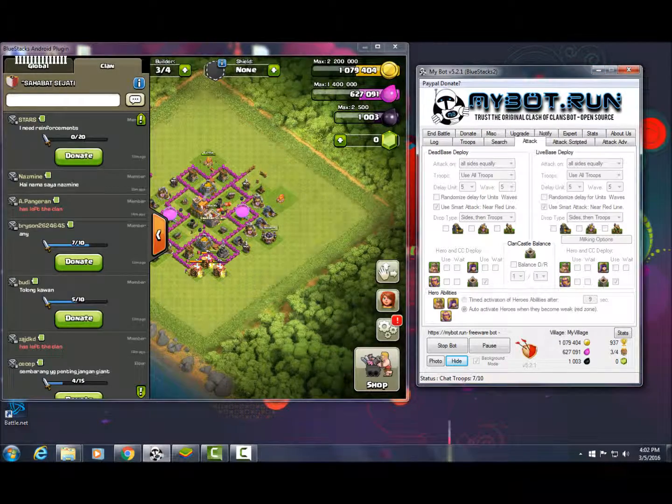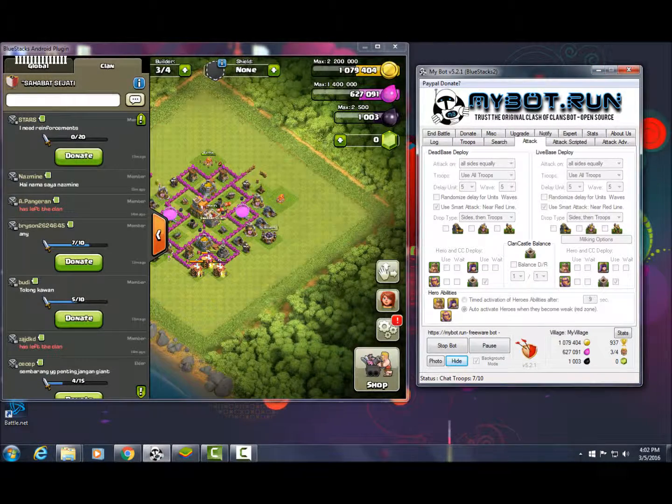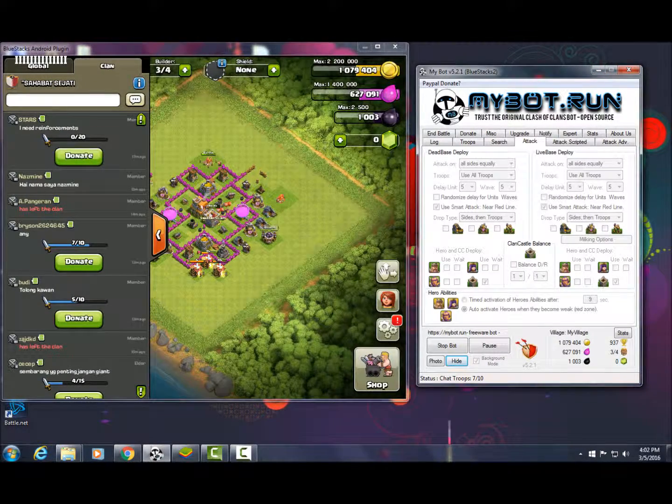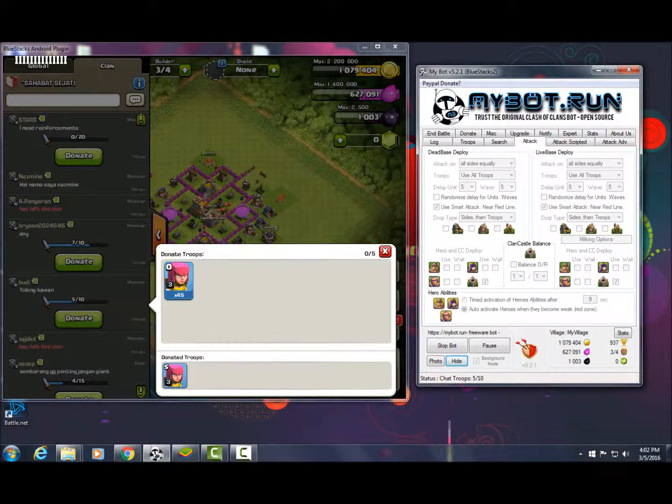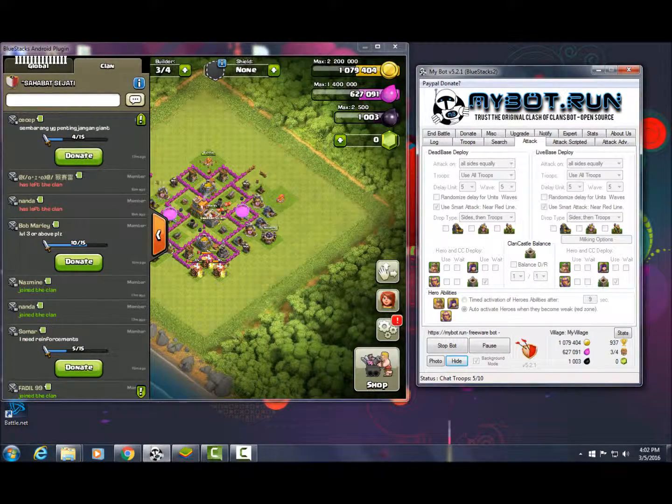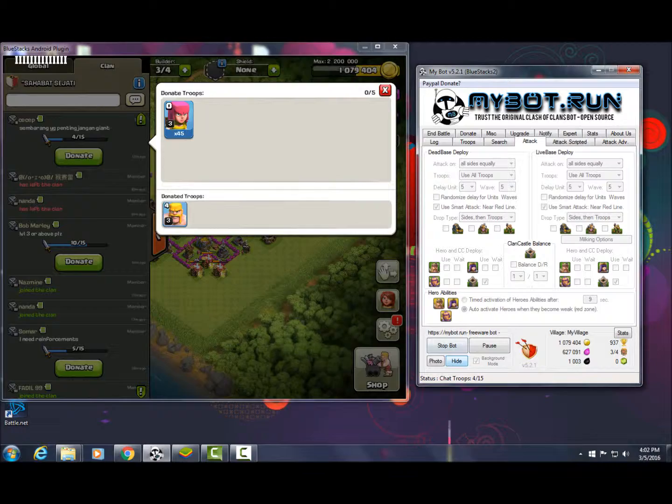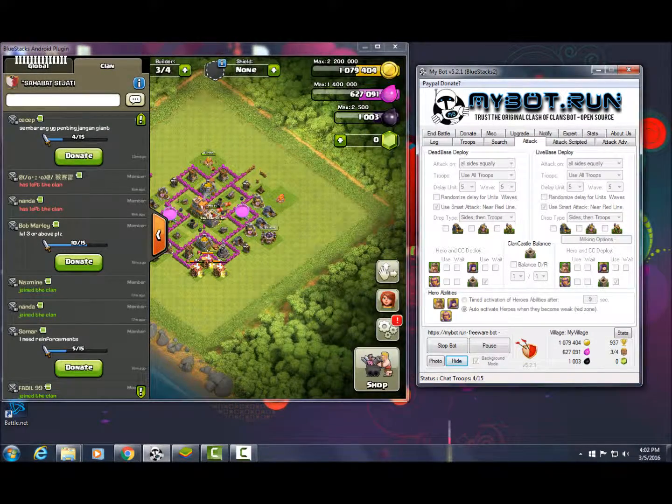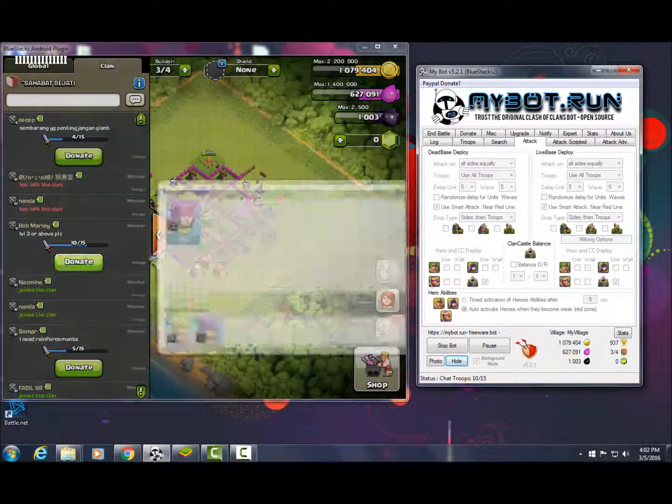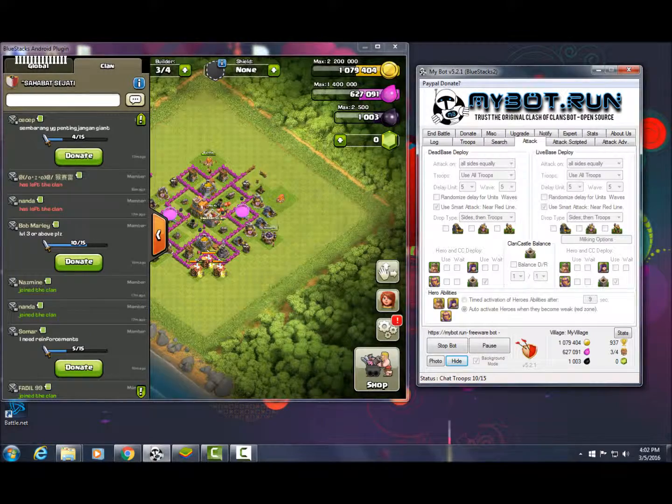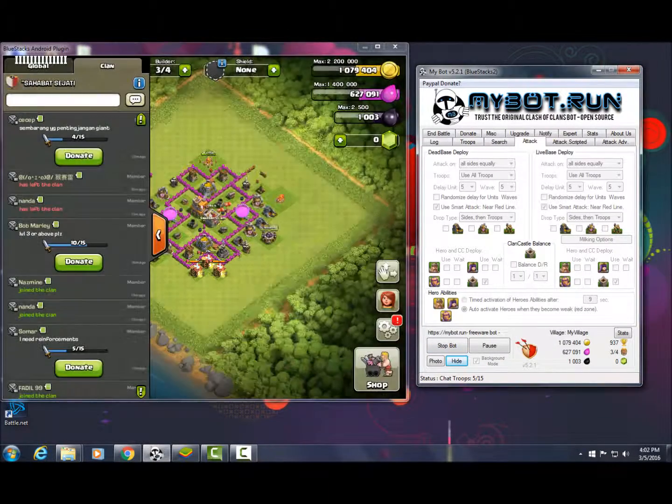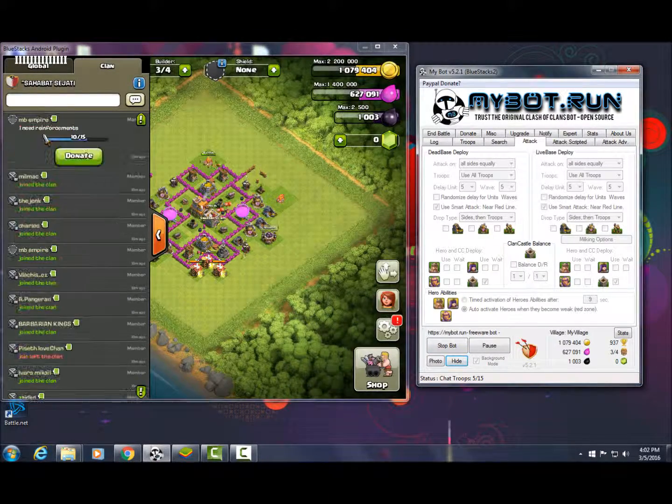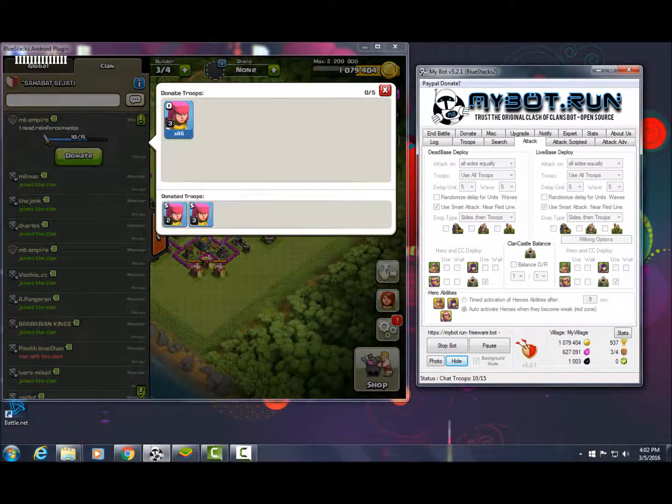With BlueStacks, you're going to have to sign into a Google account. Once you're signed in, download Clash of Clans and you're good from there. With MyBot, just start the bot and it'll automatically open up BlueStacks, start loading up Clash of Clans, and it'll start botting.